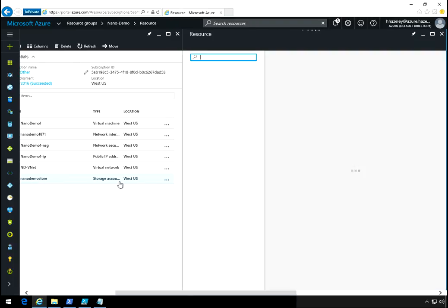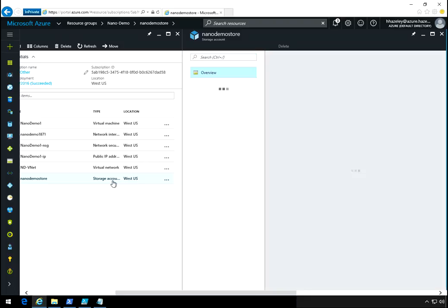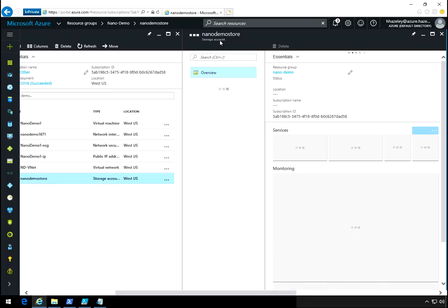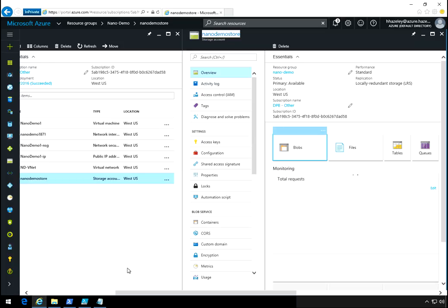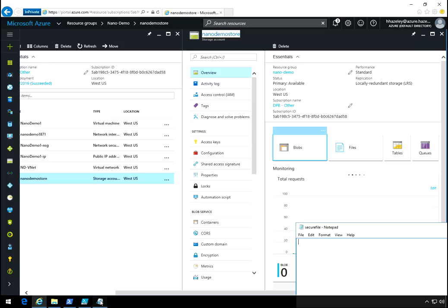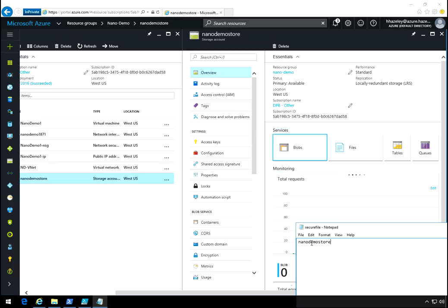So you can actually put it on the machine, but in my case here I'm just going to use the same storage account because that's logical.